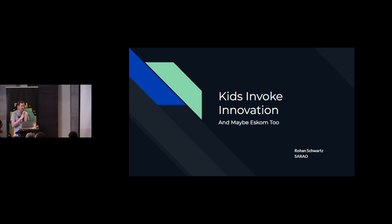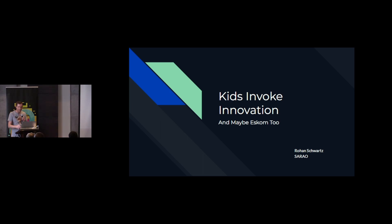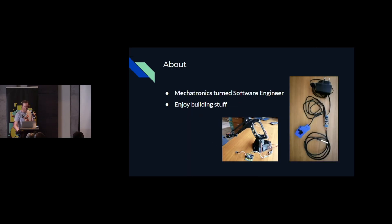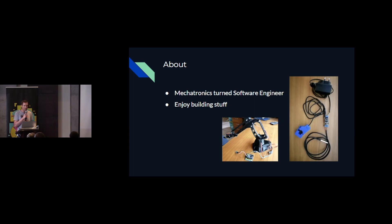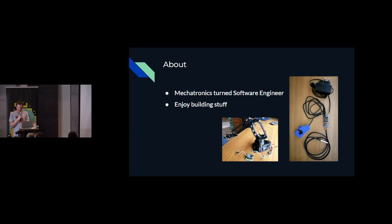Thanks very much. My name is Rohan Schwartz and I work for the South African Radio Astronomy Observatory. But this is just a bit about some home projects that I've been doing. So I'm a mechatronic engineer, changed over to software, and I enjoy building stuff. And public speaking is my nemesis.